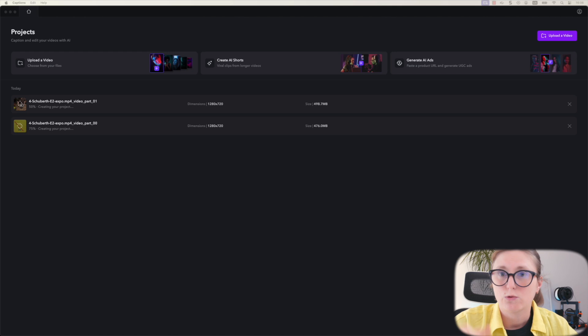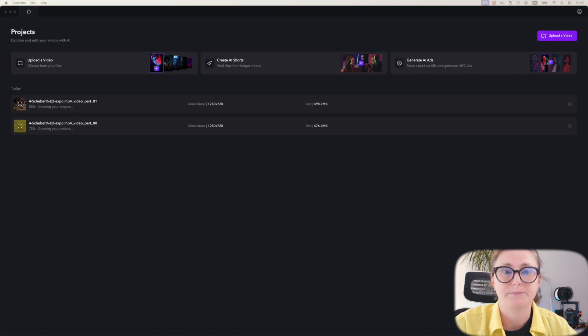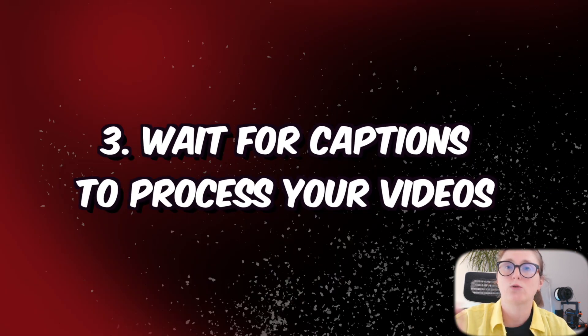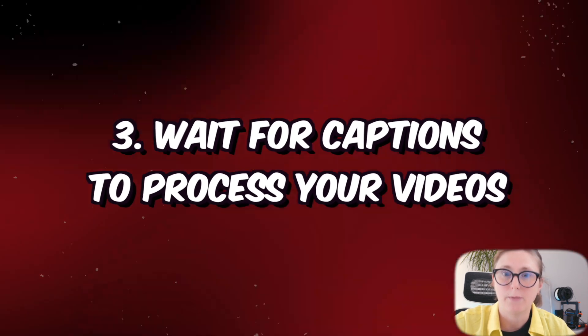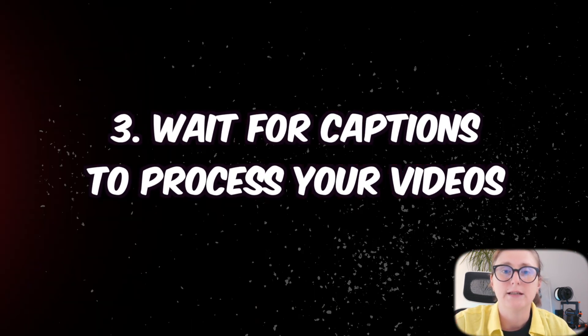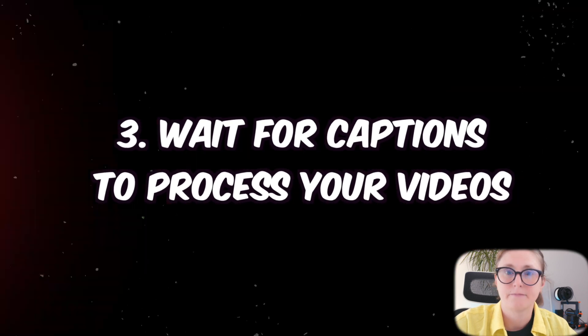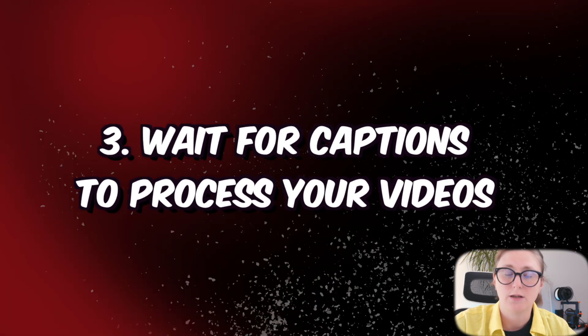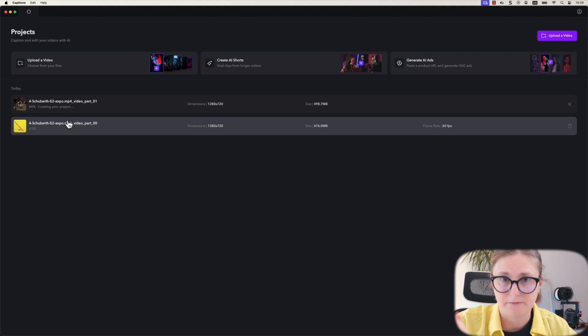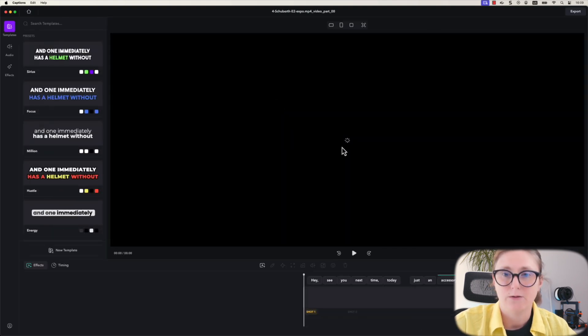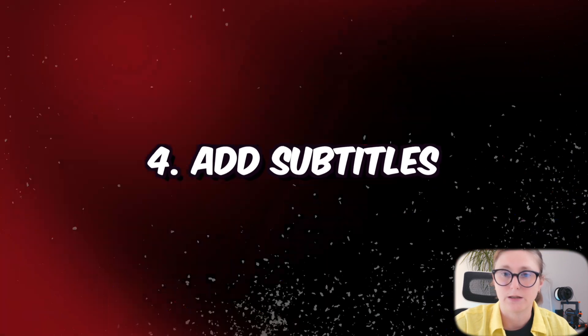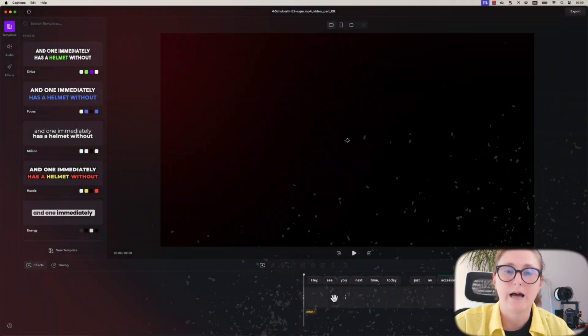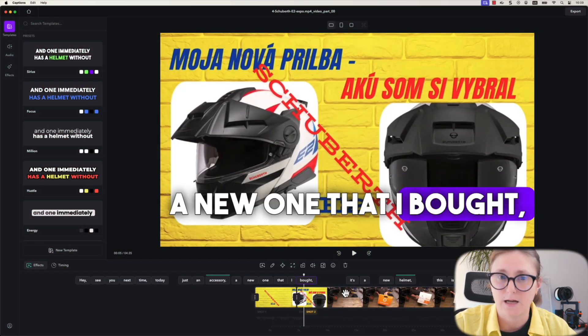You will do this process for every single video part. In my case, I will upload two video parts. Right now I will need to wait till the captions program on their backend servers processes the videos. Now when the video processing is finished, let's click on the first video part and wait till the screen of the video loads. Now we are ready to add the subtitles.